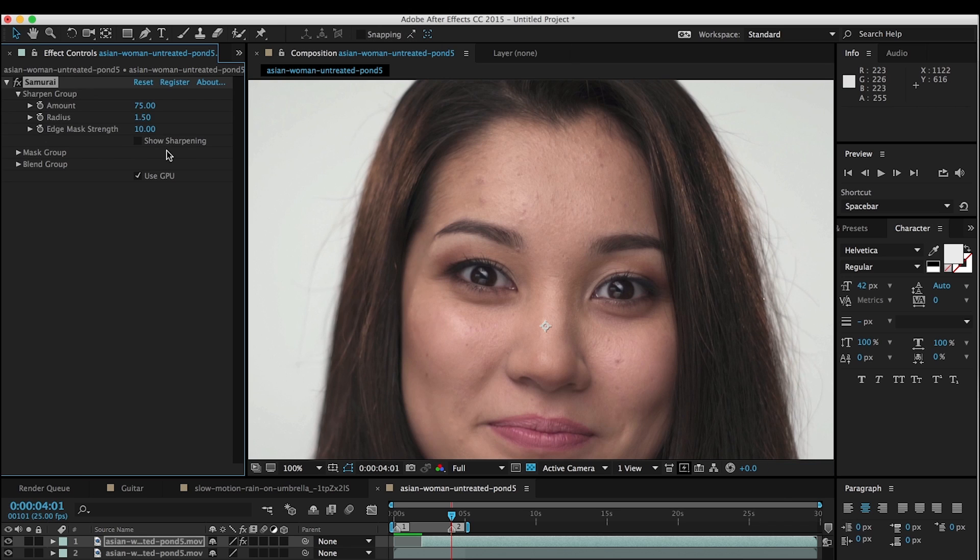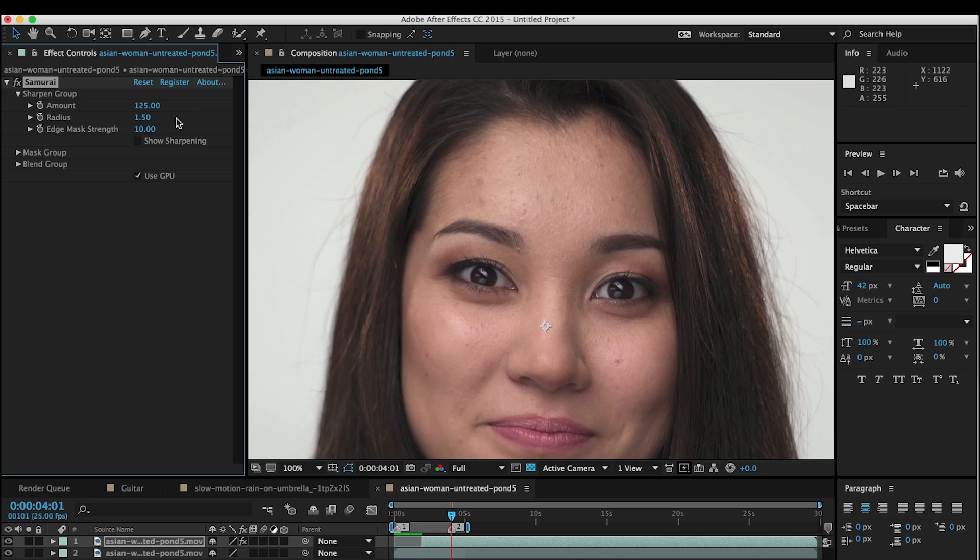Because what's going to happen with the sharpening is you're going to get a little bit of the skin texture being sharpened. You really don't want that, and so Beauty Box is going to help us smooth that out.